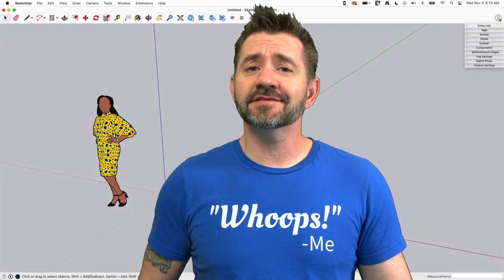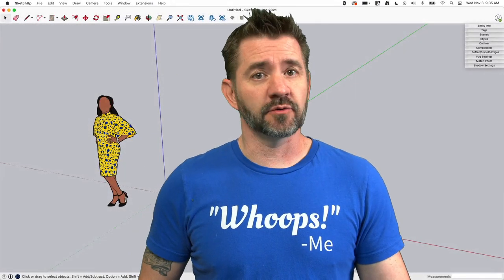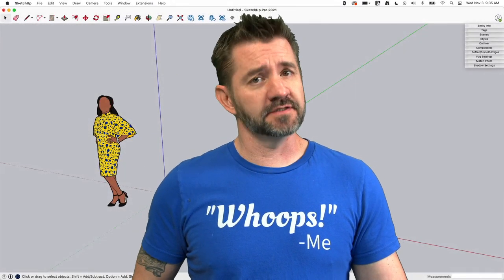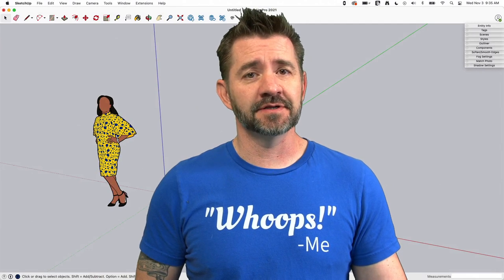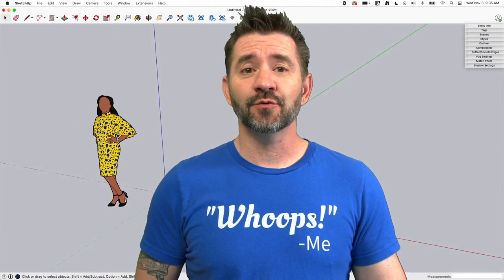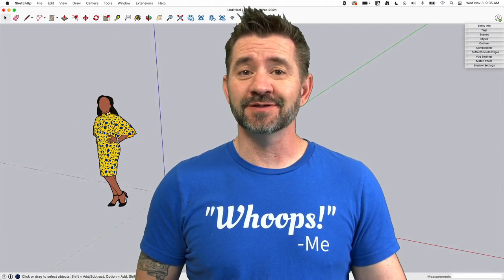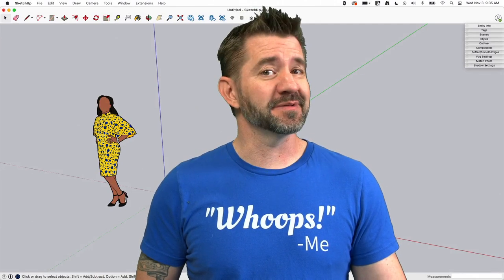Hey guys, I'm Aaron and this is SketchUp Square One where we take a look at the fundamentals of using SketchUp. Today we're going to talk about using pins to deform images.